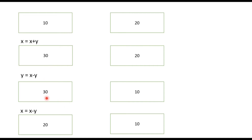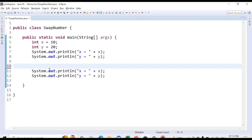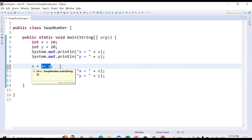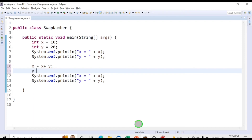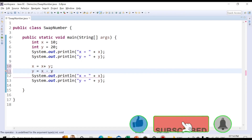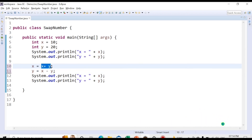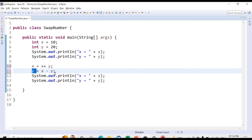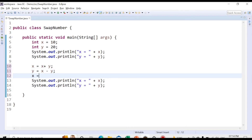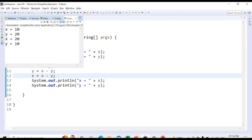Let's implement these three steps in code. First: x = x + y, which adds the two numbers so x holds 30. Second: y = x - y, because x contains the sum of both numbers, subtracting y gives the original value of x inside y. Third: x = x - y to update x. Let's run this code.